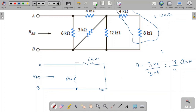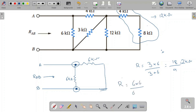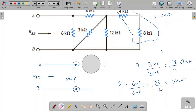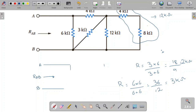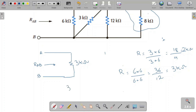Now the 6 kilo-ohm resistor on one side is connected to this node, and on the other side it is connected to this node. The same is true for the other 6 kilo-ohm resistor, so both are in parallel. The parallel combination is 6 multiplied by 6, divided by 6 plus 6, which equals 36 divided by 12, giving 3 kilo-ohms. Therefore, the equivalent resistance between A and B is equal to 3 kilo-ohms. Thank you — if you like this video, please subscribe to my channel.